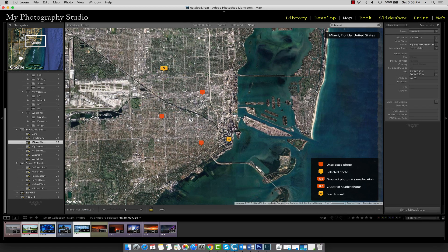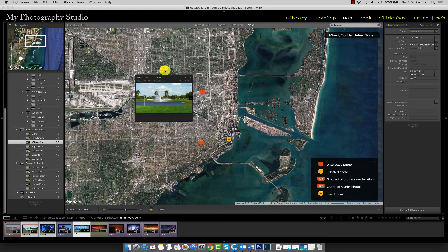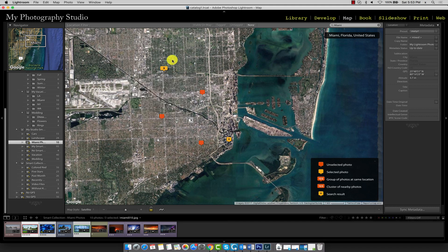Since we now have three photos with the same GPS information, Lightroom has added a cluster marker, which indicates the number of images that are in a specific location or area.